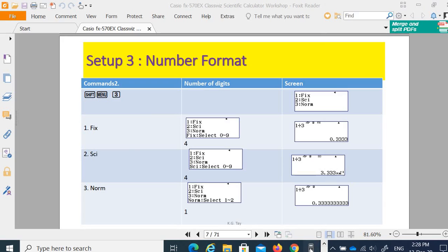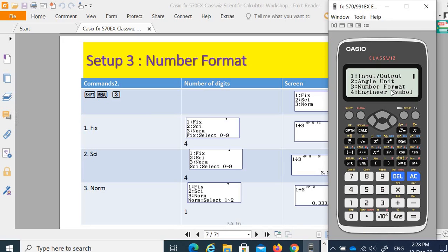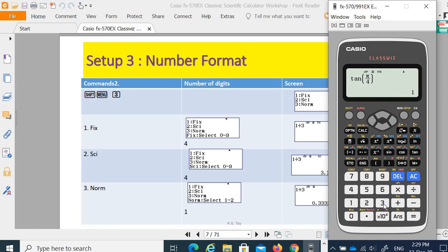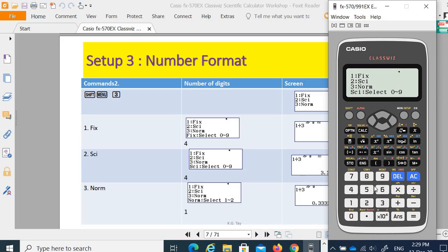The third setting is number format. Go to Shift Menu and you can set the number format — three options. You can fix the number to how many decimal places. For example, let's say I fix three decimal places, then key in 1 divide 3. This is in math input, math output. If you want the decimal image, press the convert button — I've already fixed this to three decimal places. If you choose scientific notation, go to Shift Menu, number format, number 3 — scientific. You may select how many significant figures you want, for example 9, and you get the result in scientific notation — 3.33 times 10 to the power of negative 1.